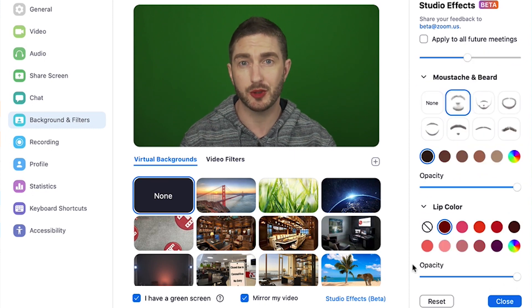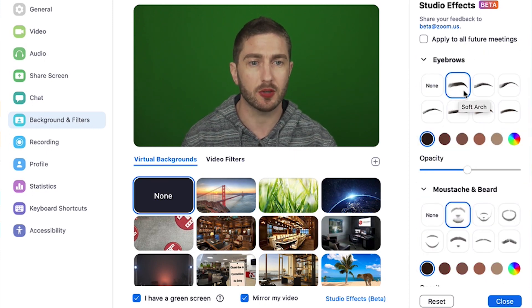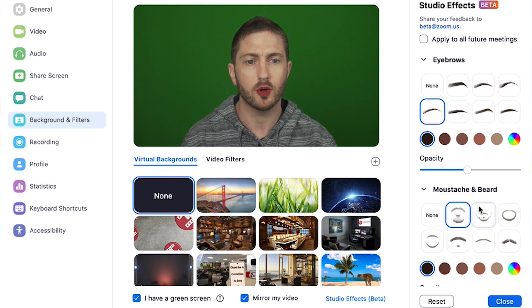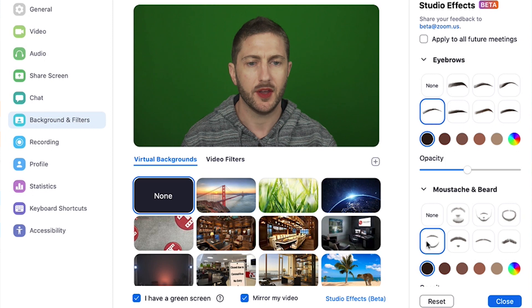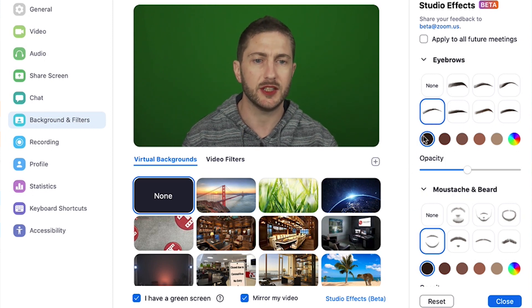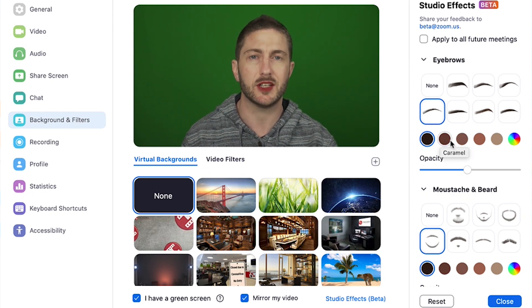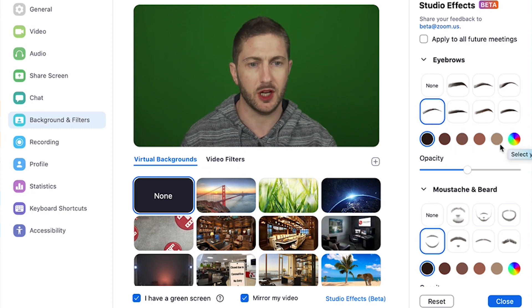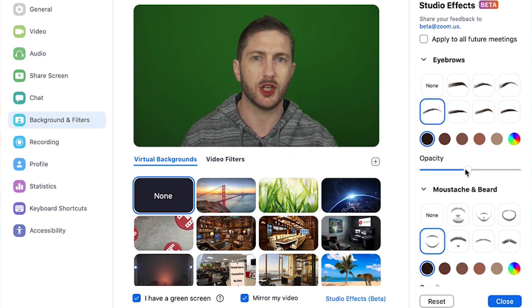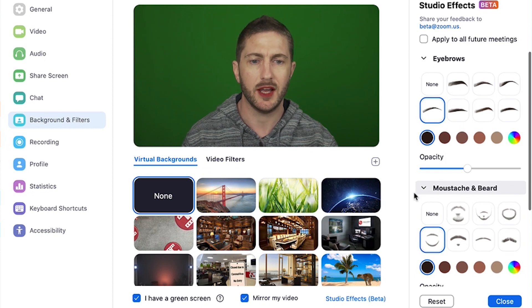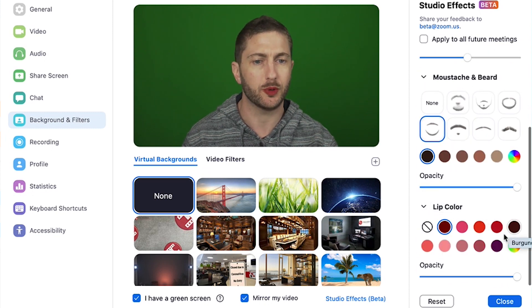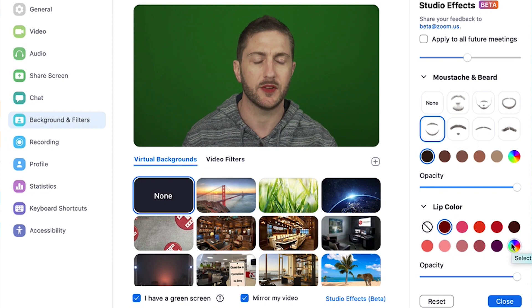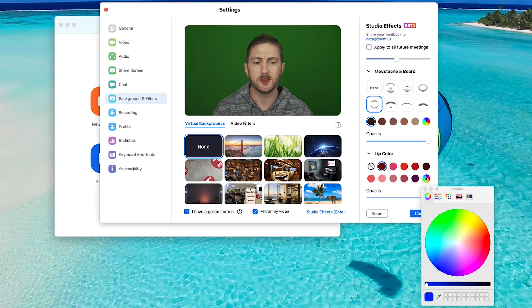For the first two effects you have different styles you can choose from, so different style eyebrows or different style beards. And then for all three you can change from some of the preset colors or a custom color, as well as change the opacity. For the lipstick color we have a few more preset colors and the custom color as well.